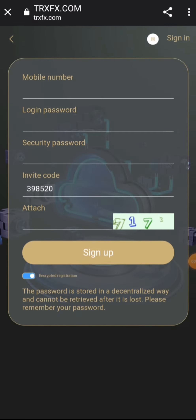Hi guys, welcome back to my channel. Welcome back to this edition of our tutorial videos. In today's video I'll be showing you guys how to mine Tron from this site I'm going to be reviewing right now.